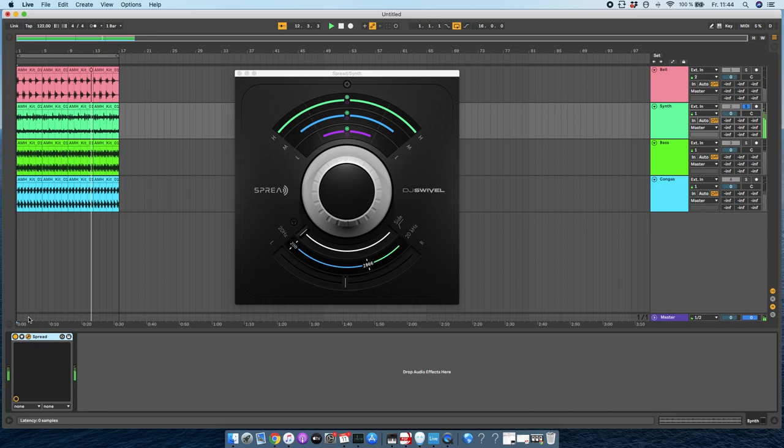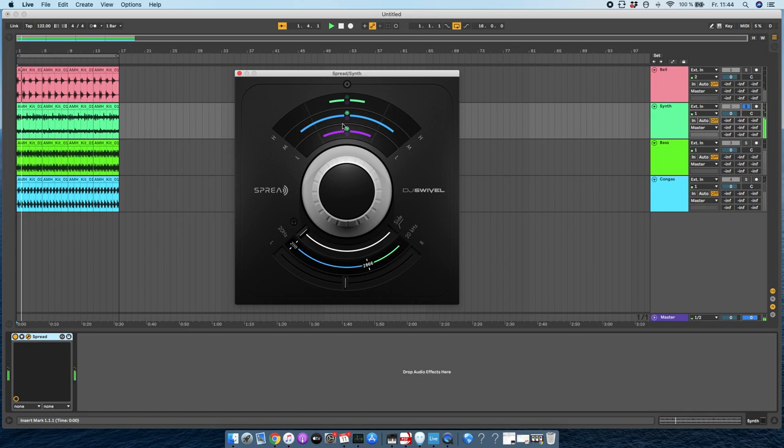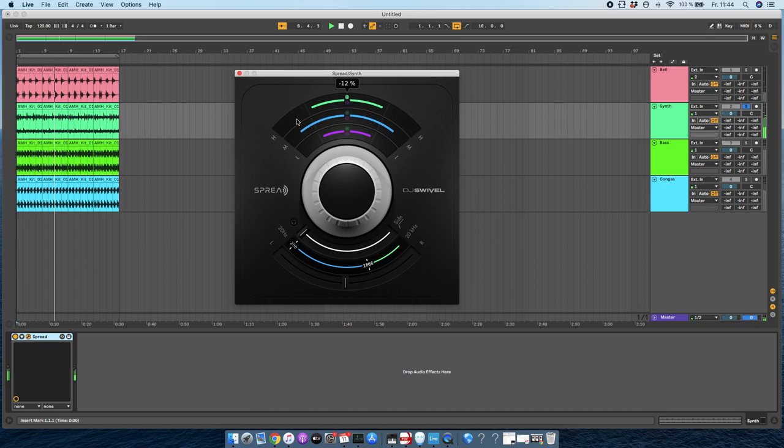I can also set this a little bit just by grabbing here. So as you can hear now, the mids are spread out. Let's solo them a bit here. There's my mids, my lows, my highs. There's my lows.